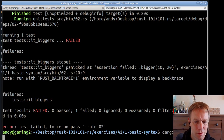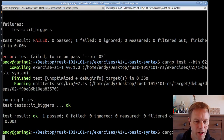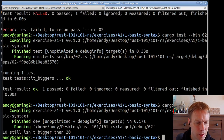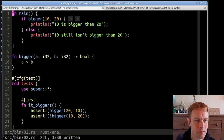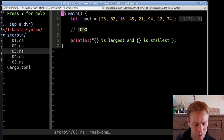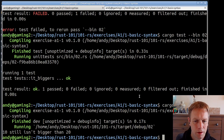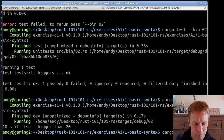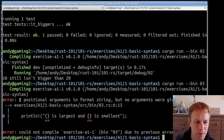Let's fix our code to make the test pass. We want it to return true if a is bigger than b, so we write it like that. Running the tests — all tests pass. Running it as well: it now says 10 is not bigger than 20, which seems much more reasonable. Exercise two is done.